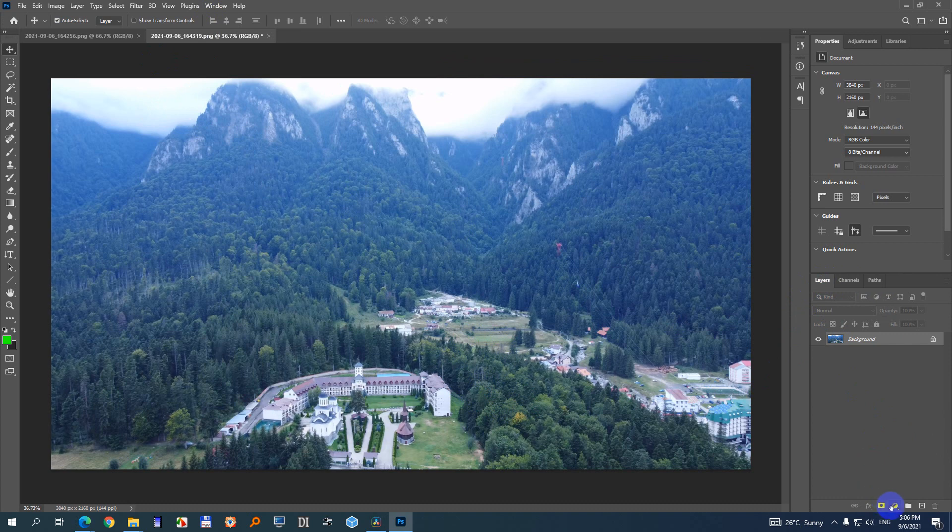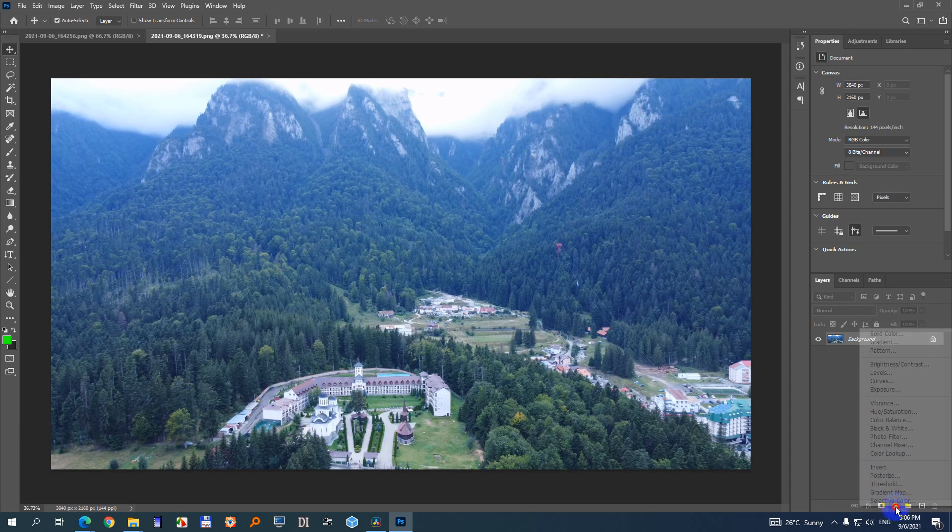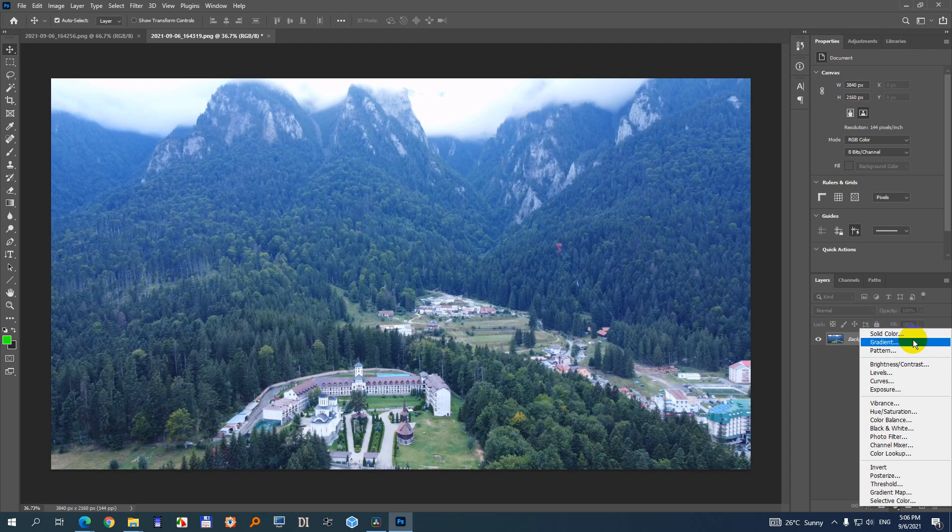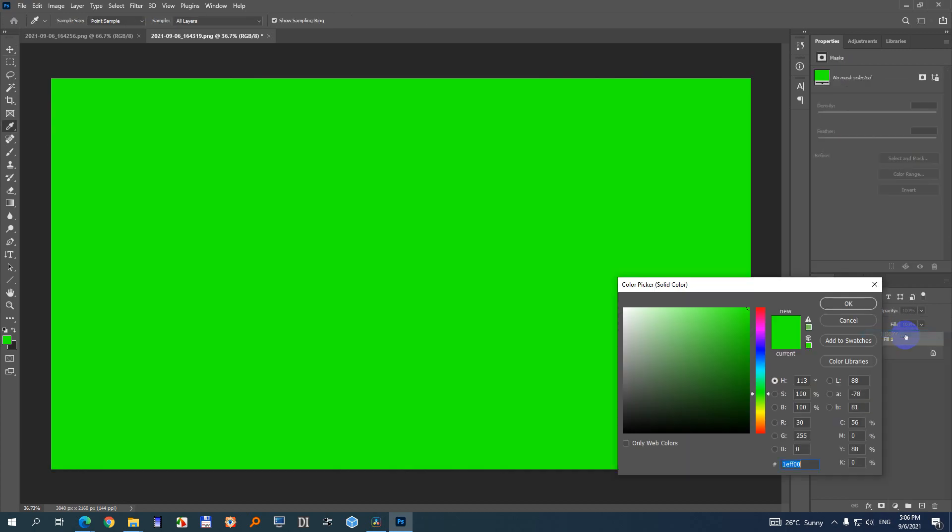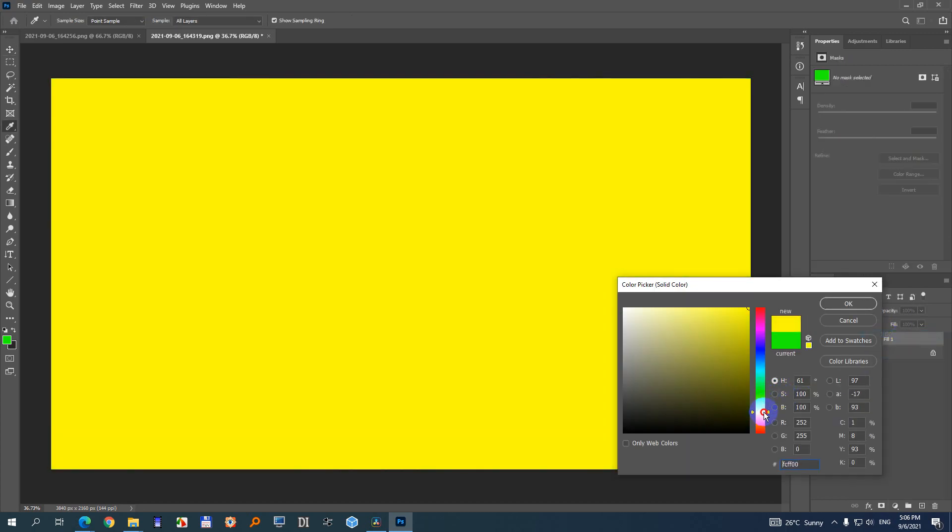So on the Layers window we have this circular icon here which is Create new fill or adjustment layer. Click on that icon and we can use either solid color or photo filter. So let's try solid color. Now move this to an orange-looking color somewhere there and close it with OK.